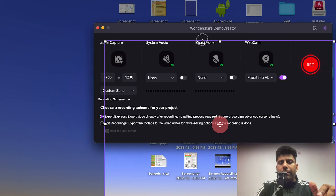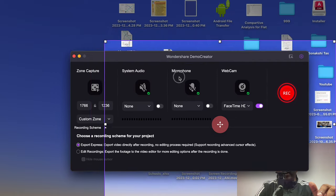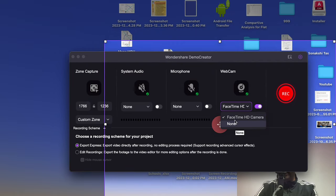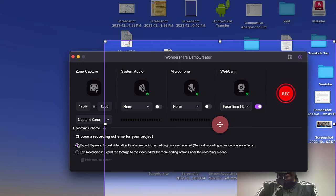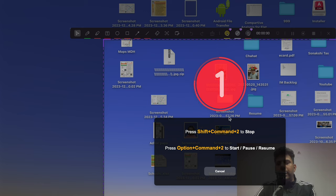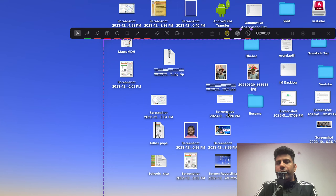Within the webcam settings, you can choose any custom camera if needed. Apart from that, you have options like Export Express and Edit Recording. I'll click Export Express and start the recording now. As you can see, it gives you a timeline and starts recording the complete session.